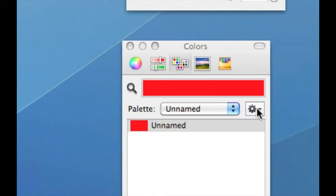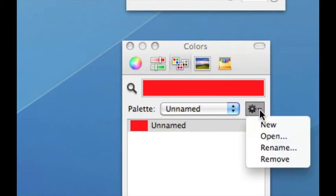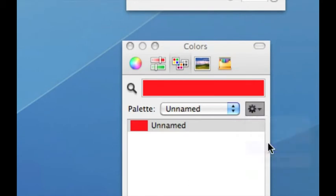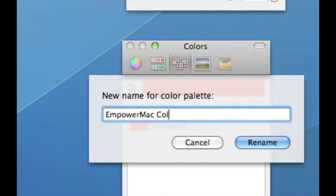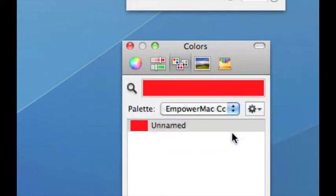So the first thing I like to do is pull down that gear and choose rename, so I can give it a proper name. We're going to call that Empower Mac colors. Great. Now I'm ready to get started.